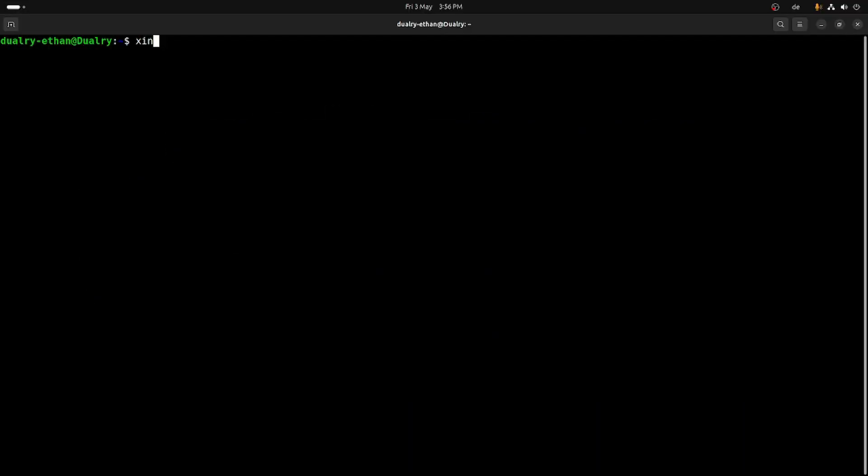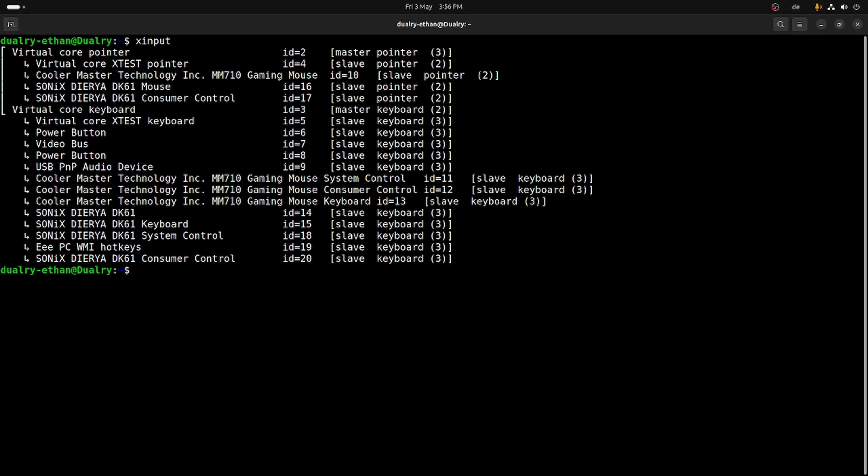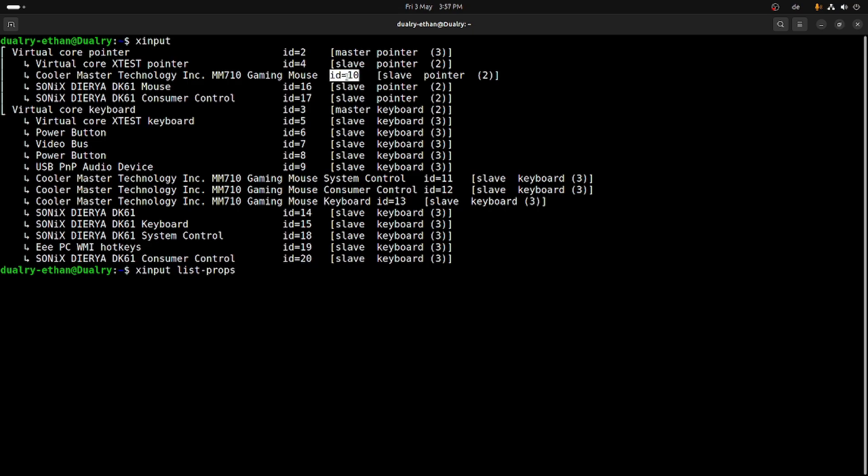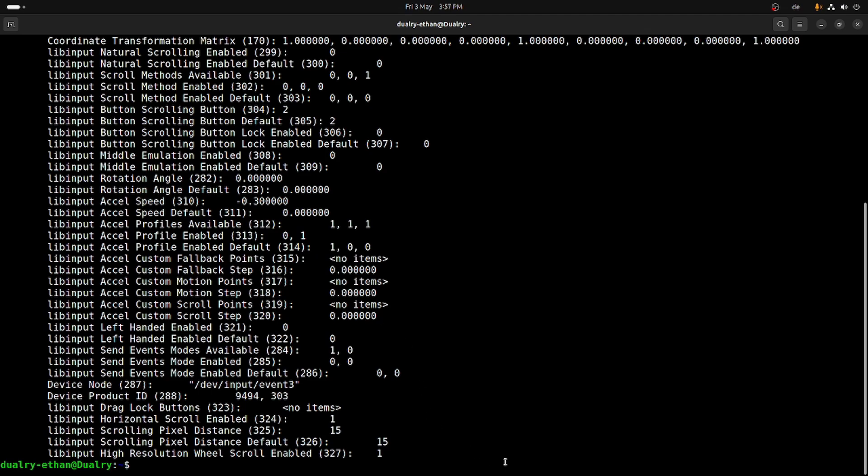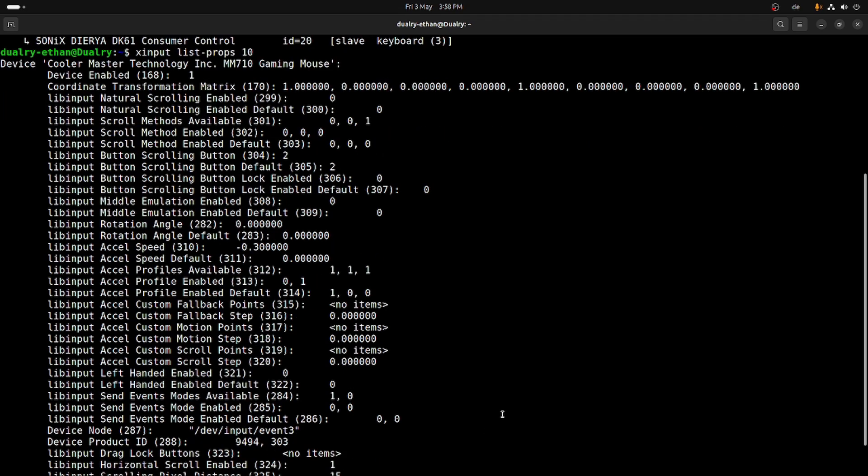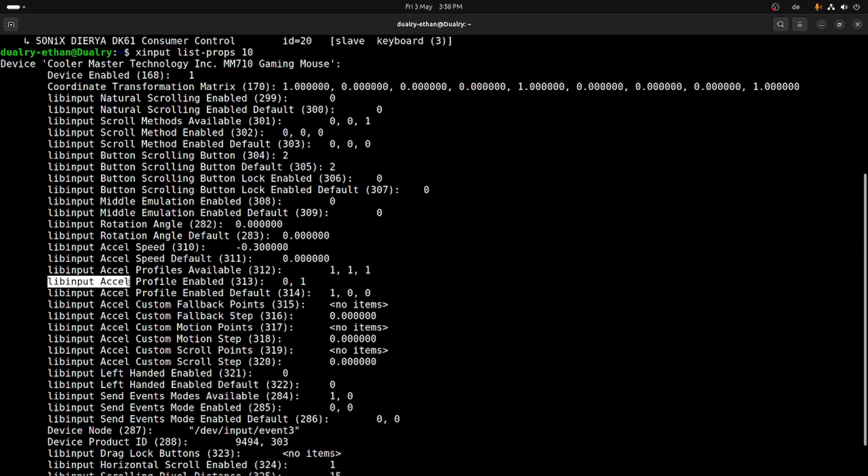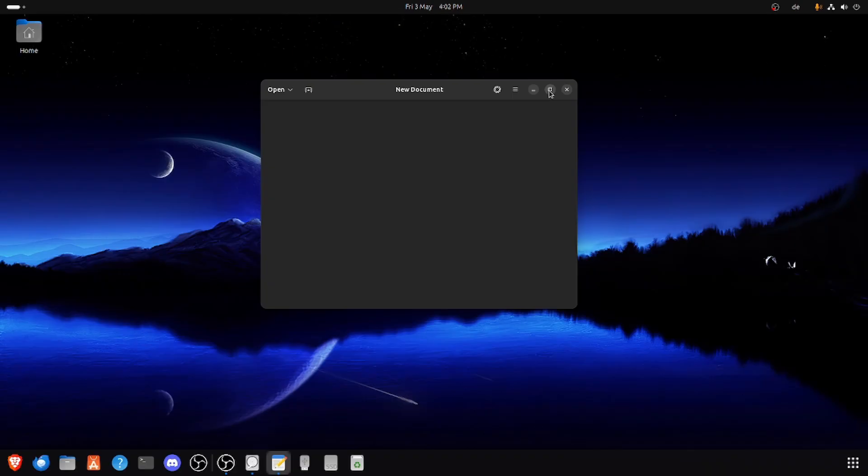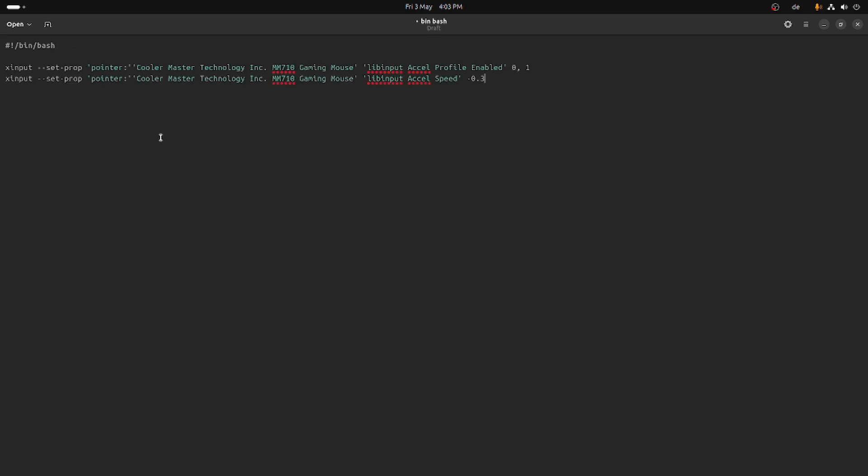Open the terminal and then you want to type the xinput, and you should be able to see the name of your gaming mouse. Now what you want to do is type xinput list-props and then the ID of your gaming mouse. In my case, it's number 10. For you, it might be different. So whatever number you have, just enter that and then type enter. And you should be able to see a bunch of stuff listed. Don't worry, we're not going to focus on every single thing listed here. We're only going to focus on two things. Now what you want to do is open a text editor and you want to copy-paste these commands in the text editor. And I will leave these commands in the description.